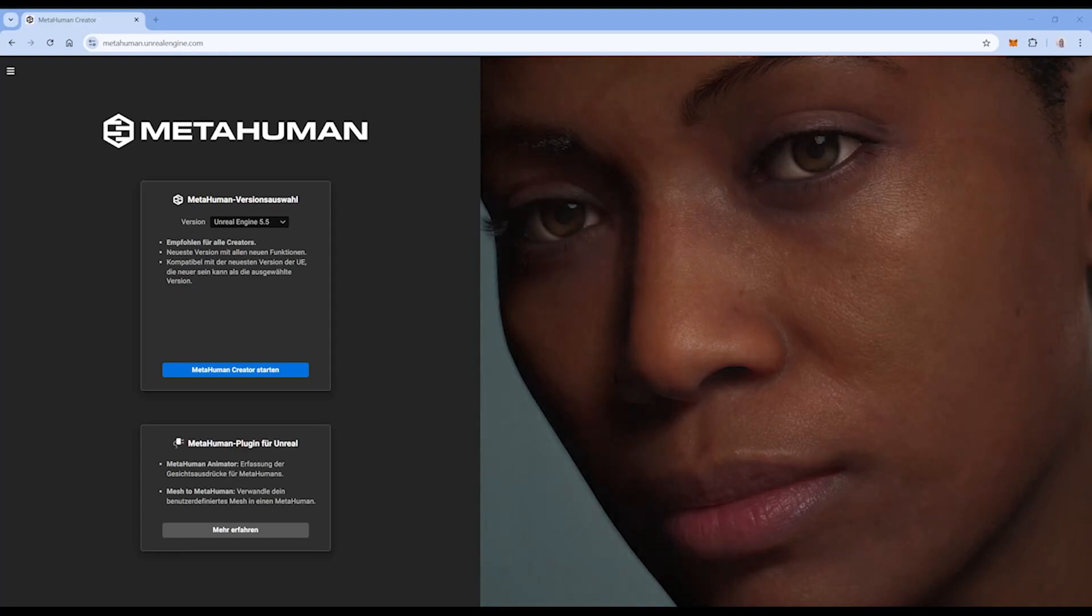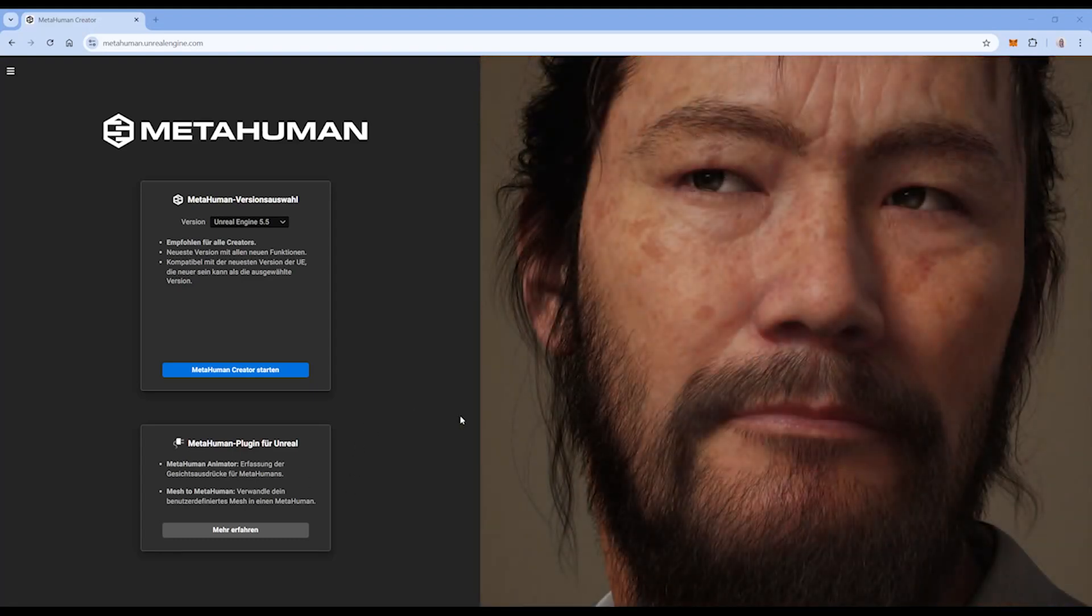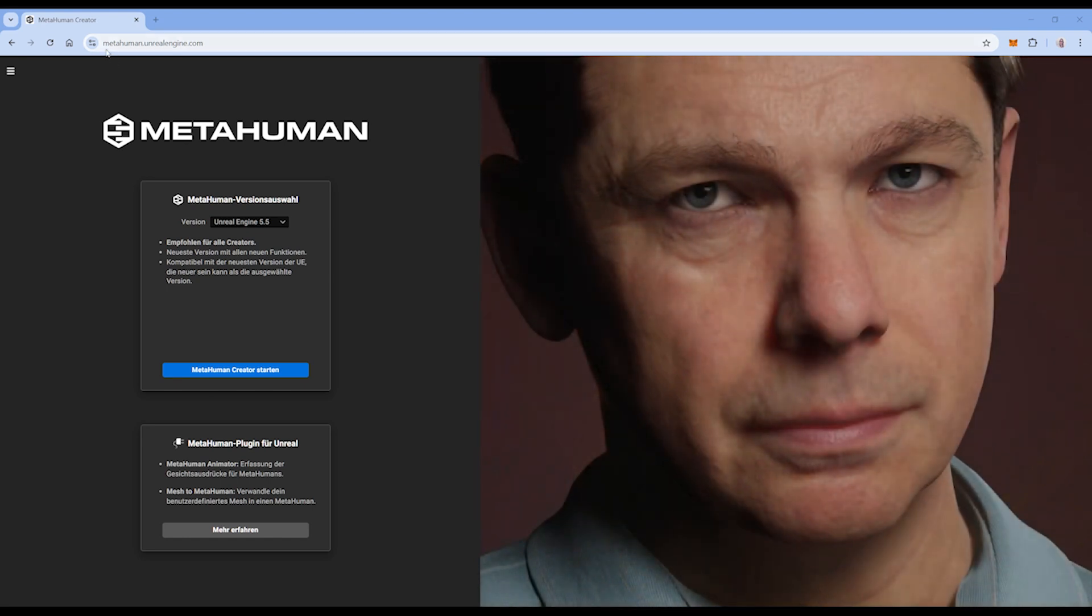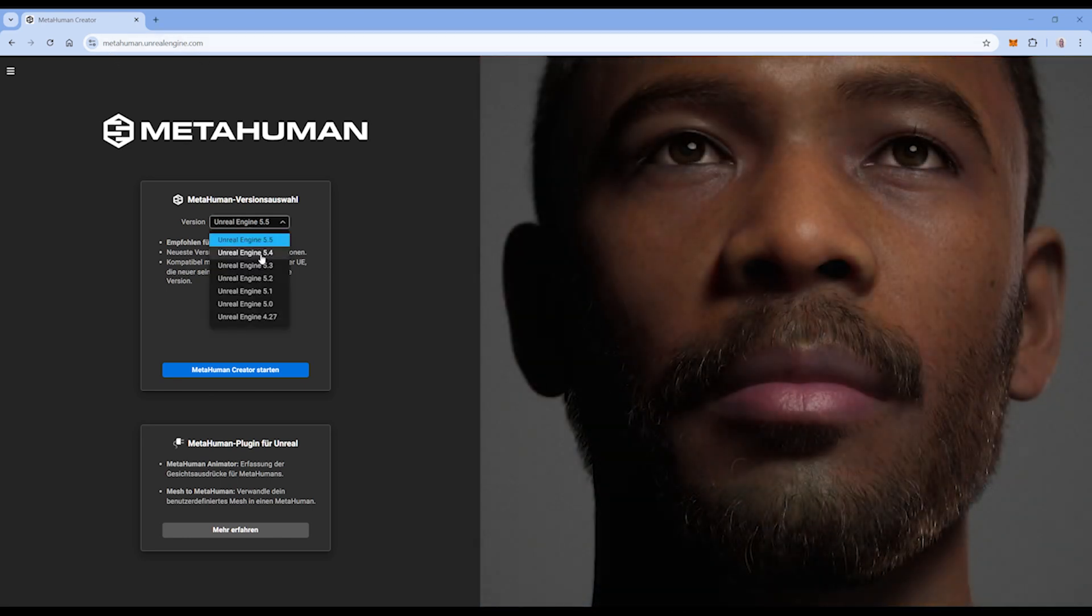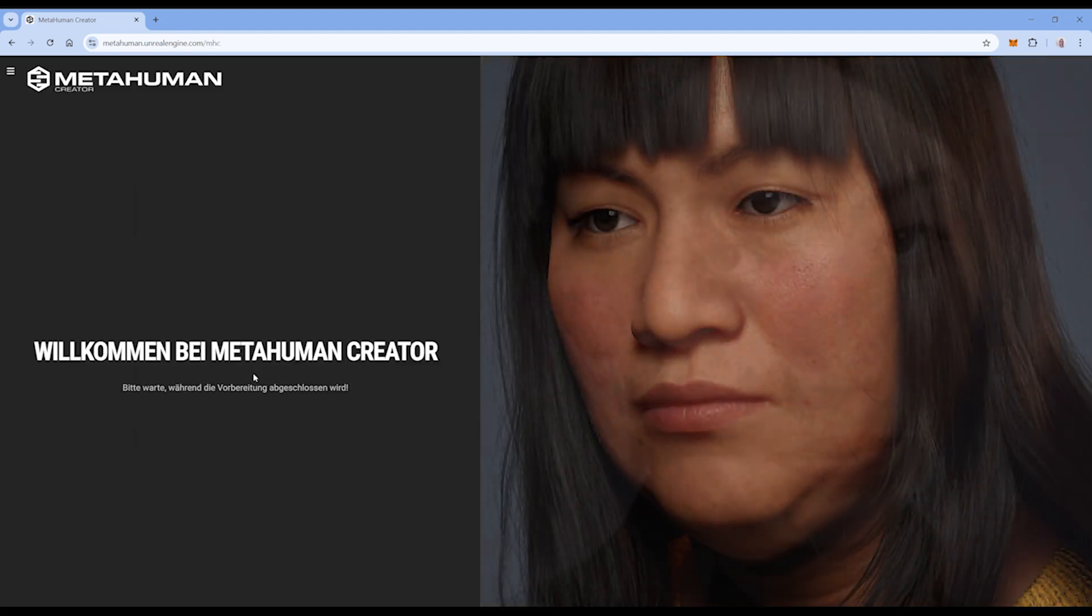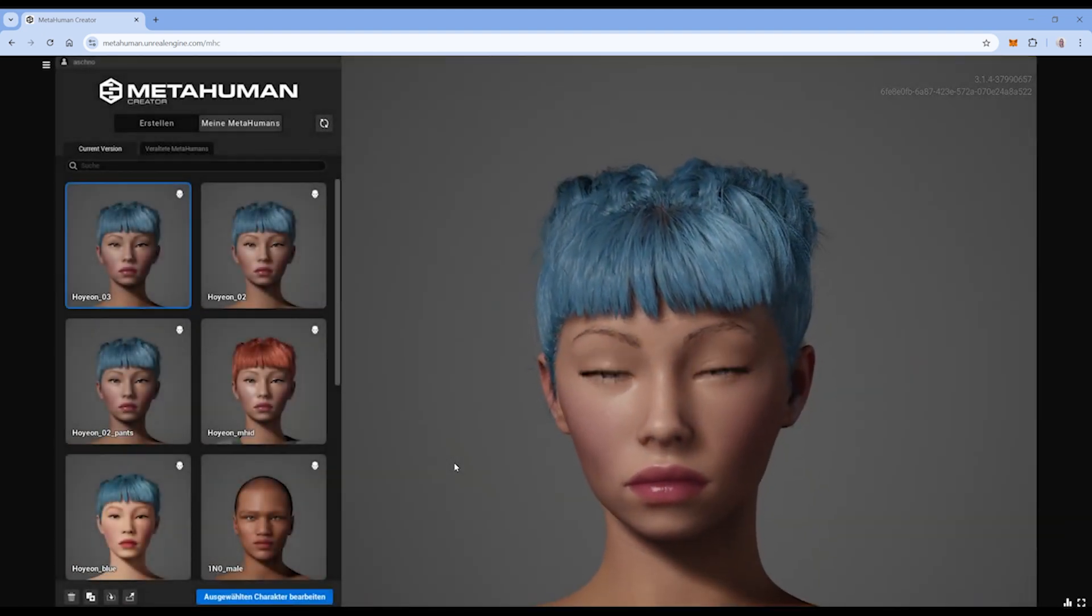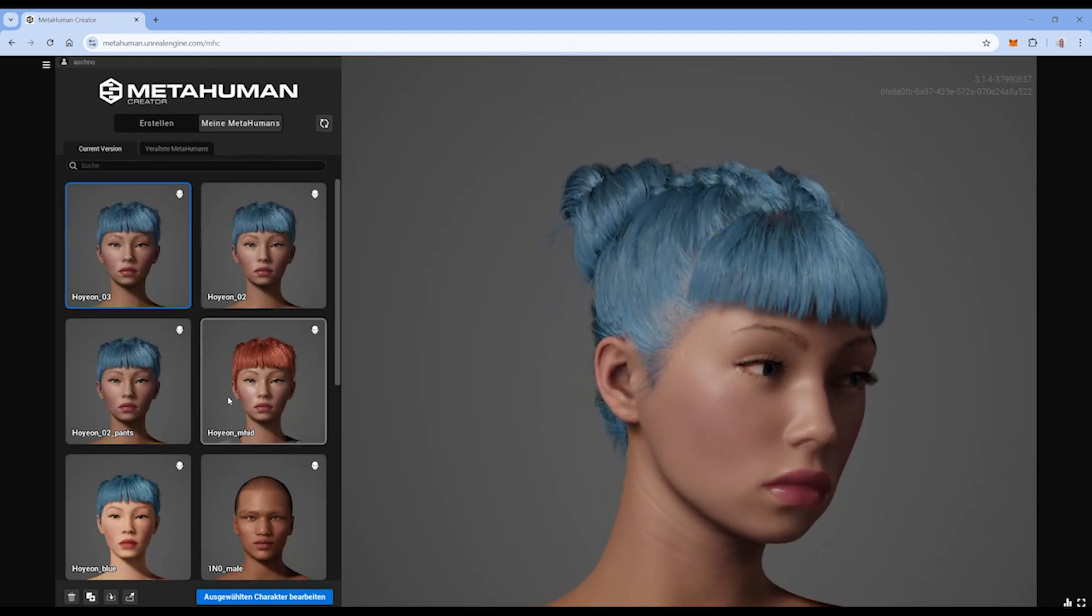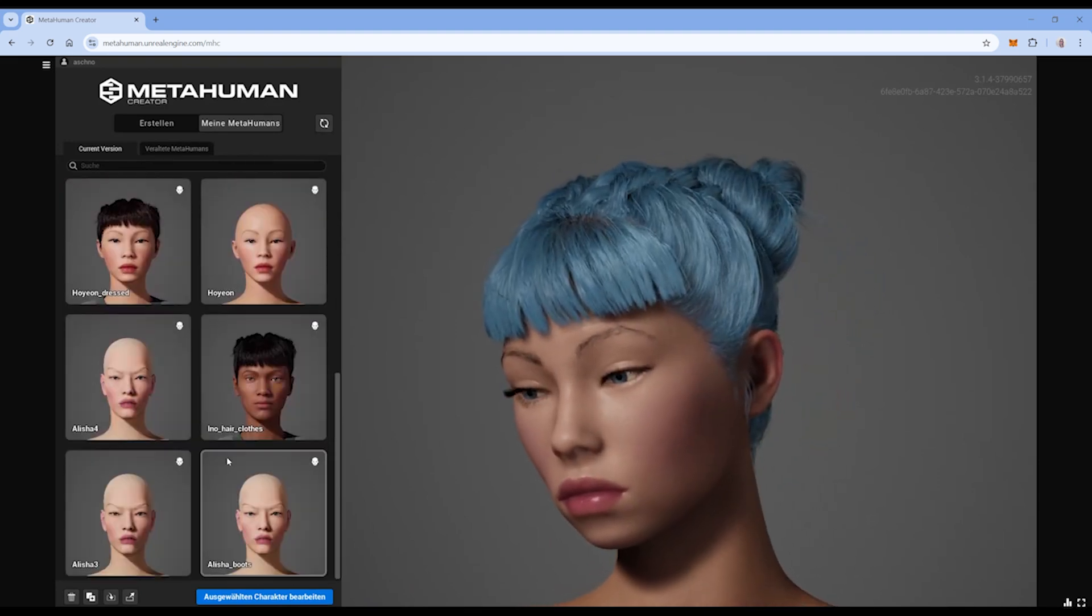Before starting with the export of the MetaHuman, I quickly want to show you which kind of versions you can get from your MetaHuman. So on the MetaHuman creator side, make sure that you have the matching version for your MetaHuman. I'm still using 5.4. Once it's loaded, we have here our MetaHumans which we created in the past.